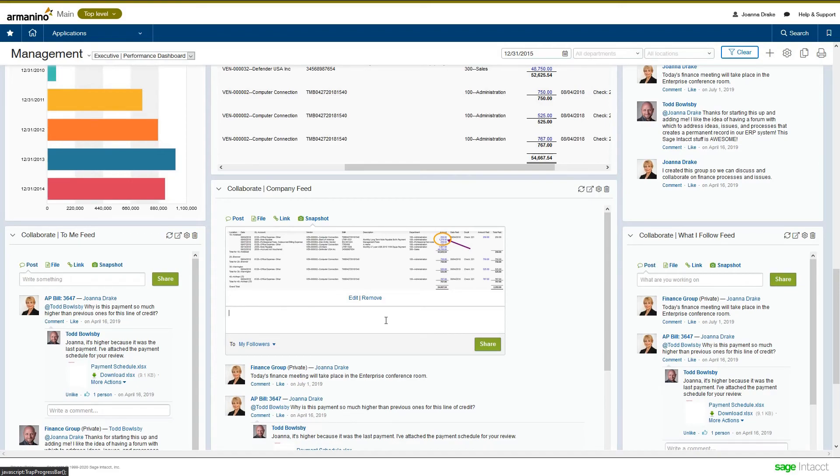So, this has been a quick overview of the Collaborate feature within Sage Intacct. Hope you've enjoyed it and have a great day.